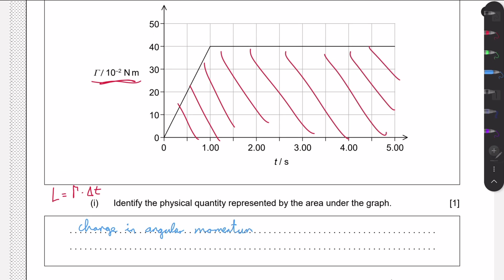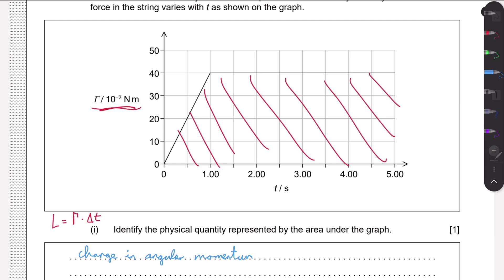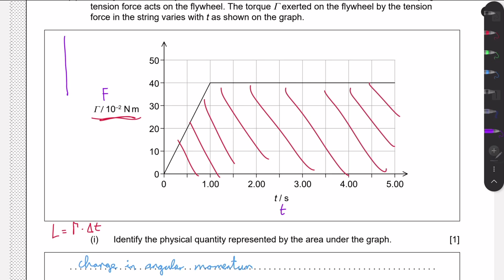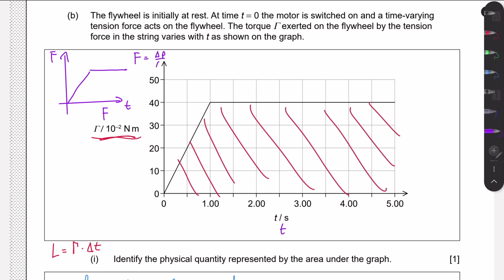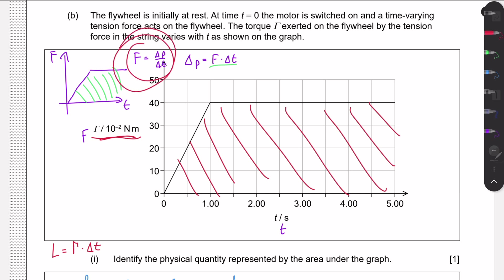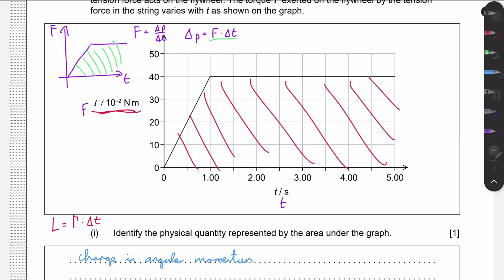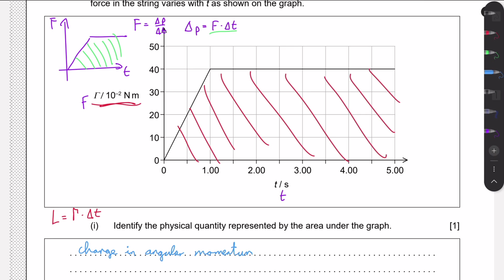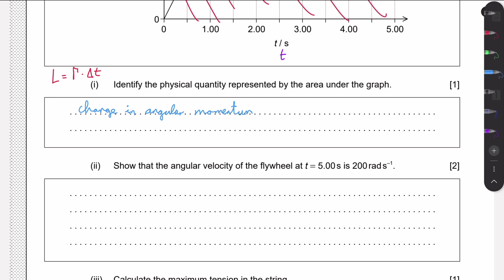Another way to think about this is by analogy with linear mechanics. In linear motion, torque is analogous to force and time is still time. For a force-versus-time graph, Newton's second law can be written as F = Δp/Δt, so force × change in time = change in momentum, which is the area under that graph. The rotational case is completely analogous — just with different symbols — so the area gives us the change in angular momentum.